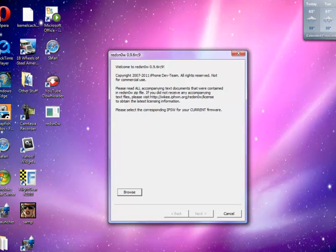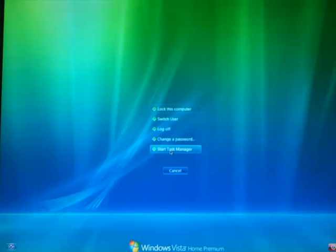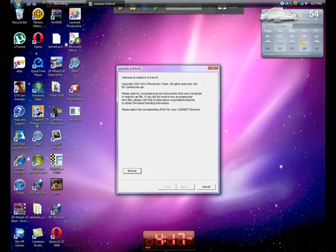So once again, Control, Alt, and Delete. And then this should come up. I want you to go ahead and click on Start Task Manager.